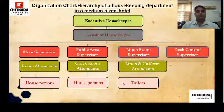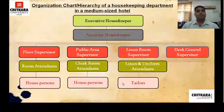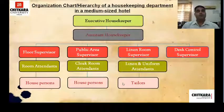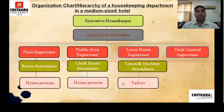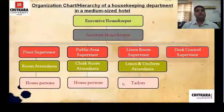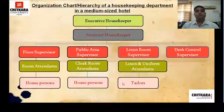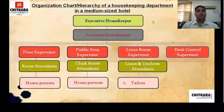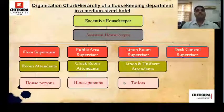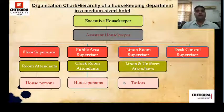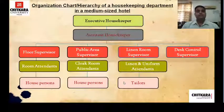The linen room supervisor oversees the linen room, which is basically a place where you store the various linen of the hotel used in banquets or the F&B department. Under the linen room supervisor you have linen and uniform room attendants and tailors — tailors handle any alteration or mending work. The control desk supervisor's job is to attend to guest calls and forward messages to the floor supervisors, room attendants, or any other department so that guest requirements can be fulfilled.